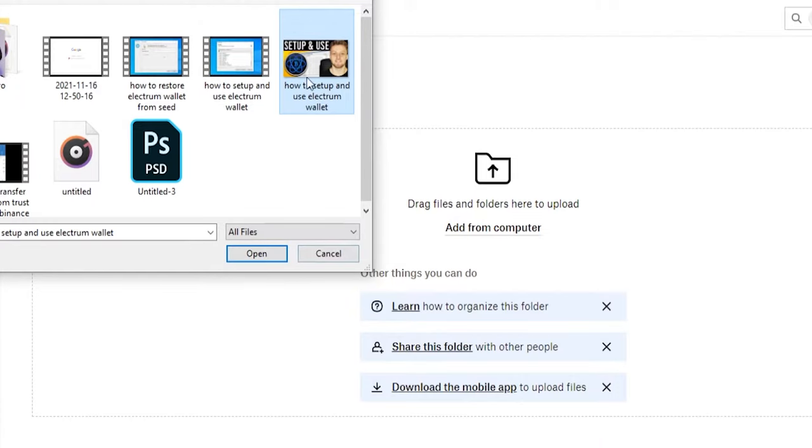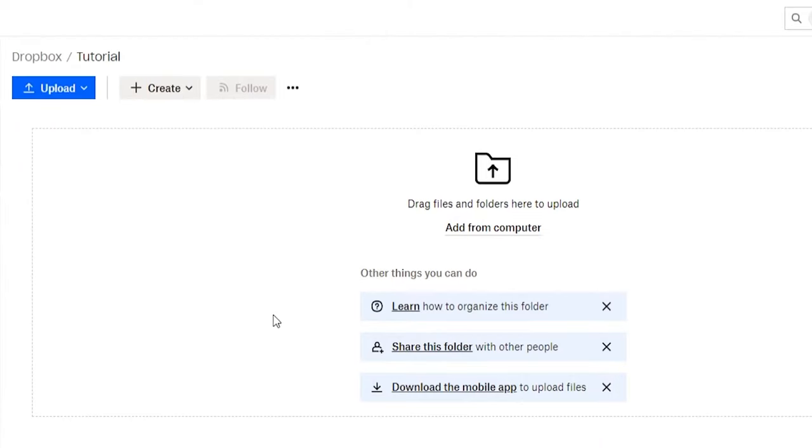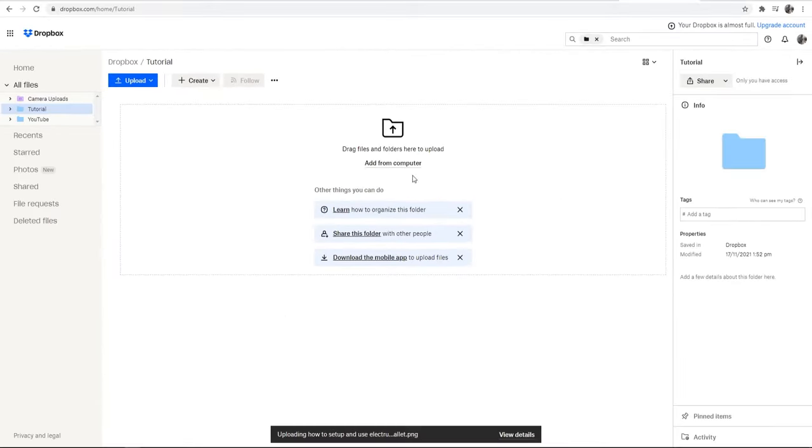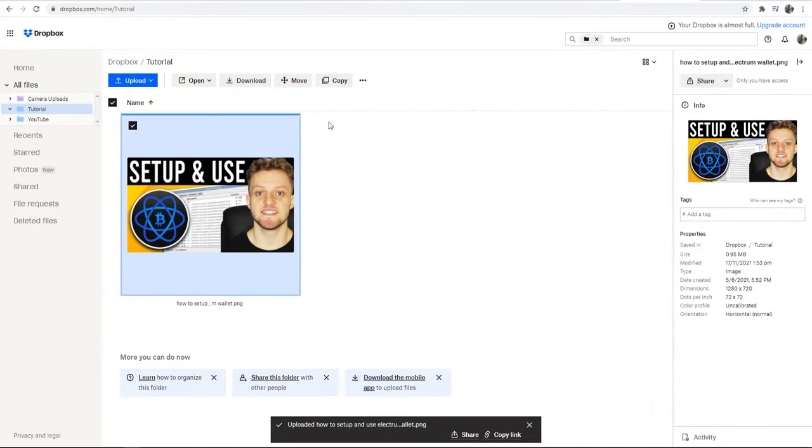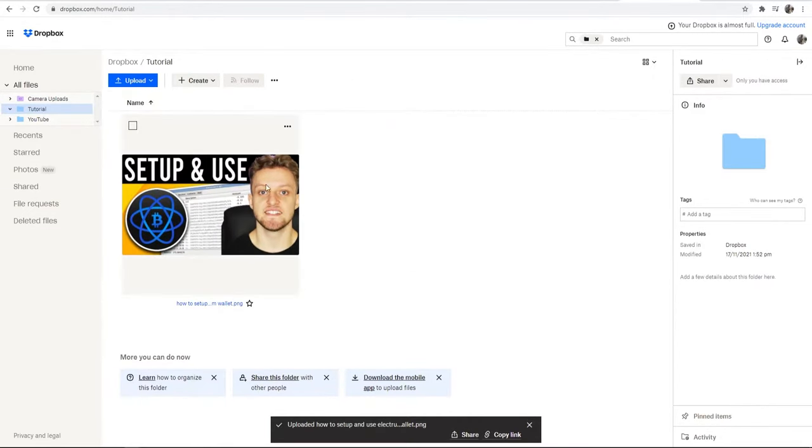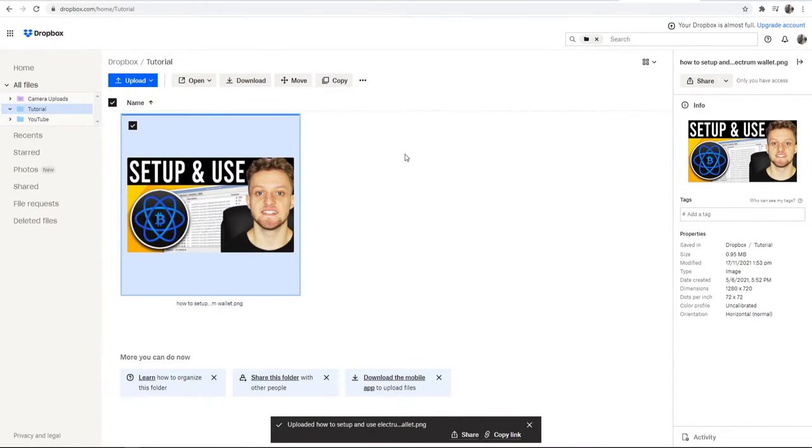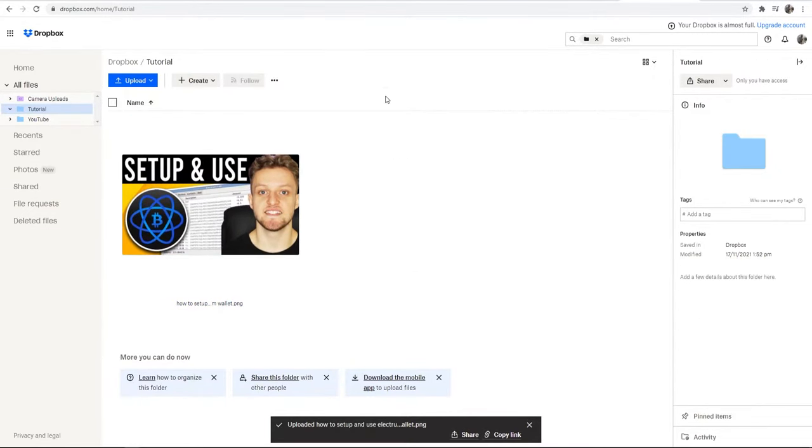I'm now going to click on that and then go open, and it will then upload that file to this Dropbox folder. So here is that thumbnail for a YouTube video.